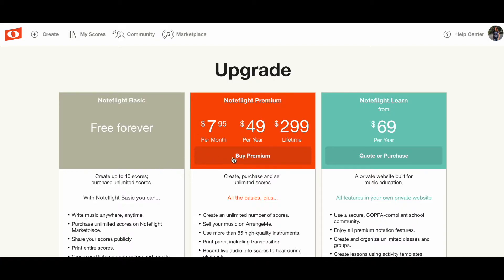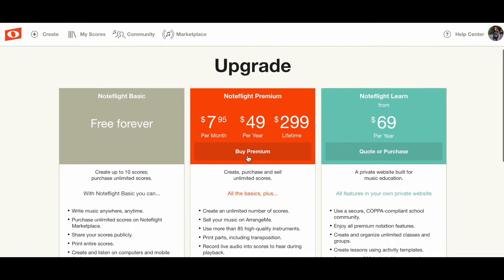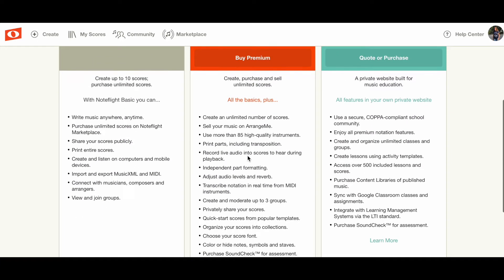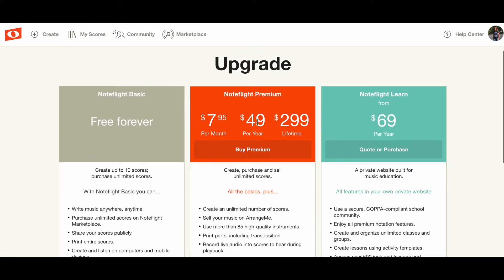Then I decided to go to the premium plan, and you get so much more. You can create as many things as you need, you get to keep them, you can organize them — so many great features in downloading MP3s and PDFs. It's only $49 per year, and that's such a great deal. They run a sale and I ended up getting it for $29 a year, and you just can't beat that.